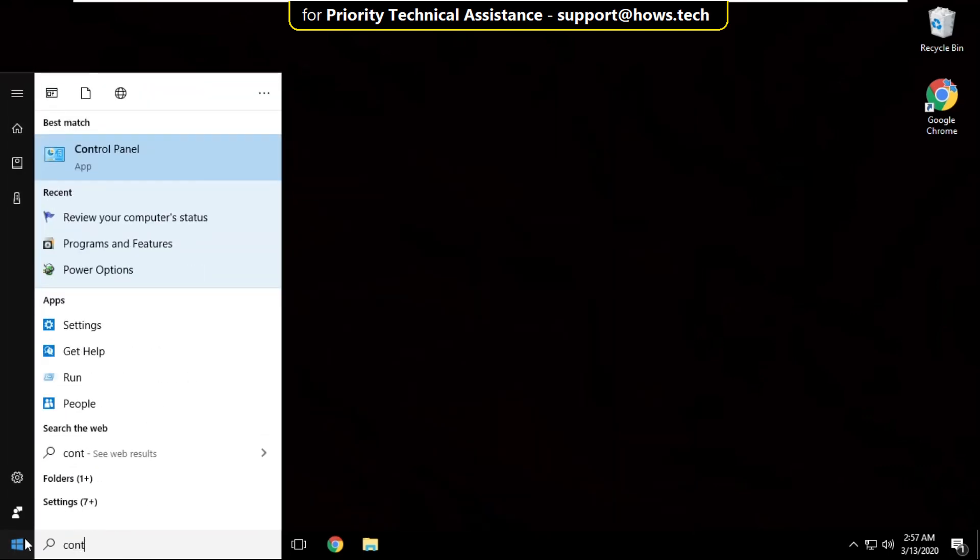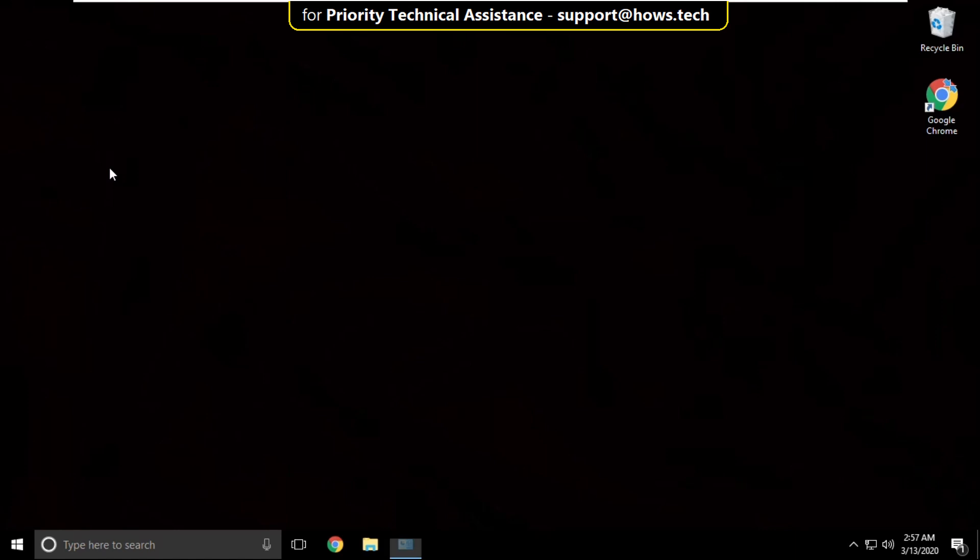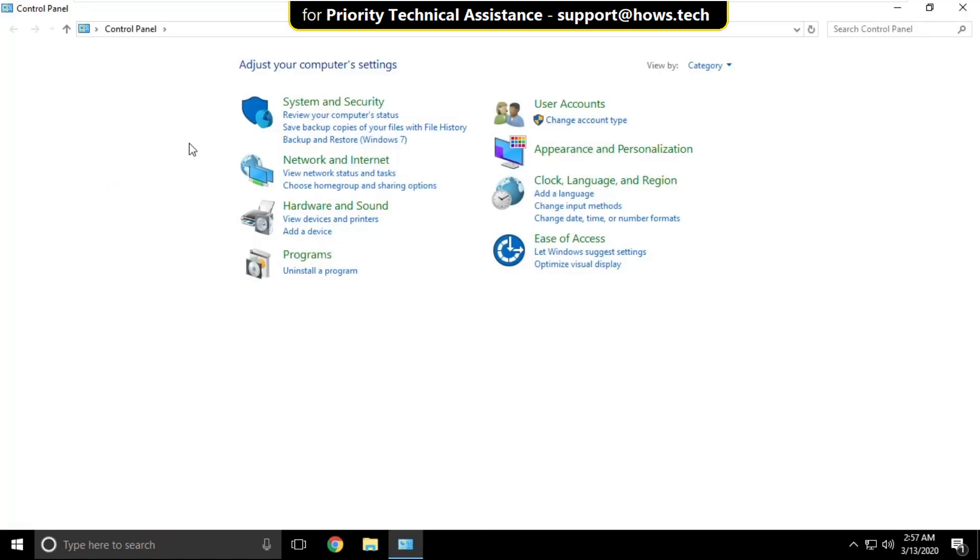Go to search bar and type control panel. Click here to open it.